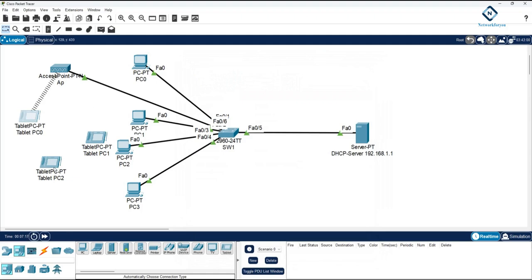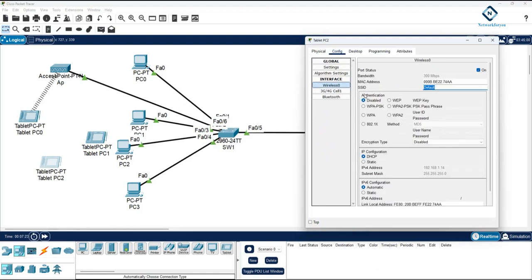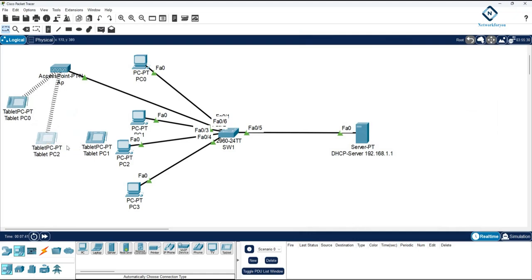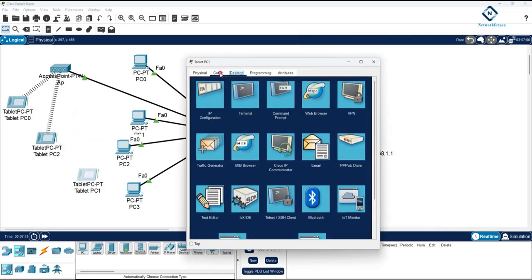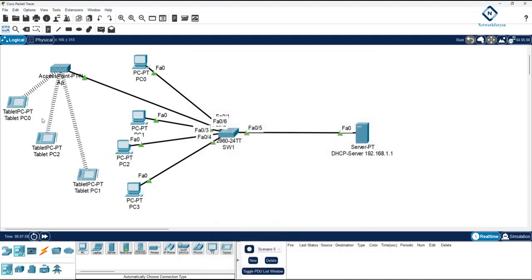You can check here and verify you get the correct IP from the DHCP server. Go to the access point, then to Wireless 0, put the SSID as 'abc' and enter the password '1234567890', then wait — it will connect to that SSID. Do the same for the tablet: go to configuration, Wireless 0, put 'abc' as the SSID, enter the password '1234567890', wait, and it will connect.